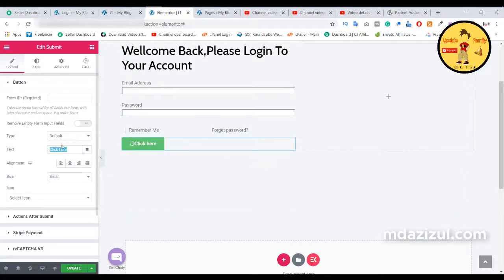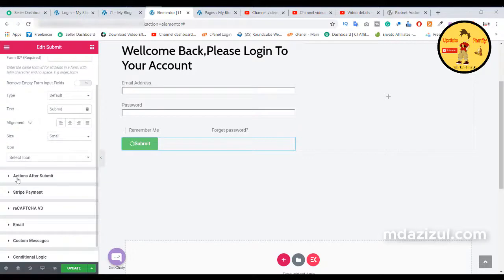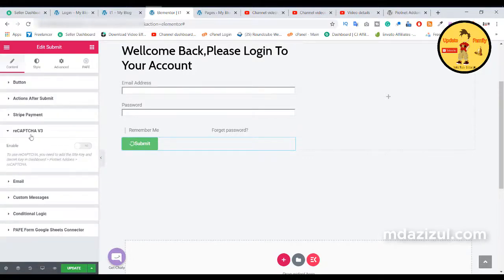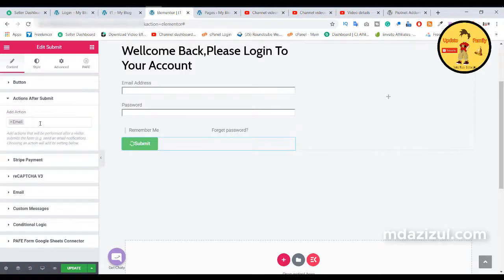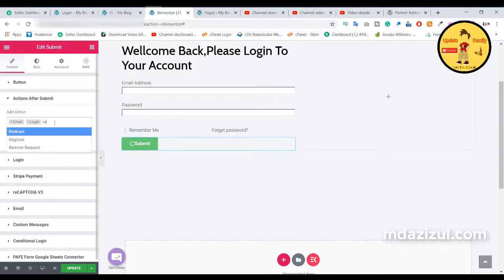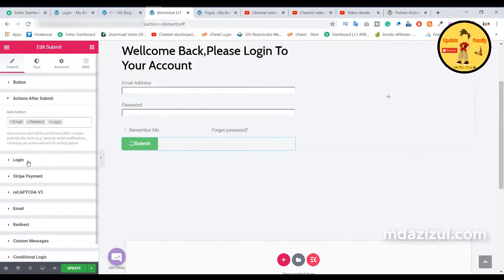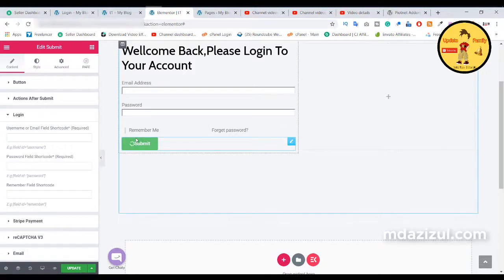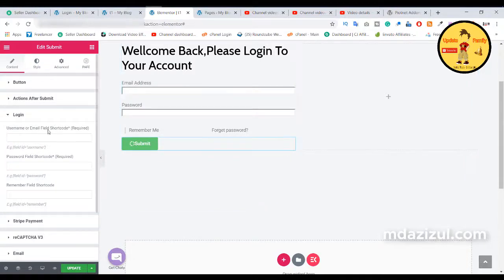You will see the page update. Change the text to 'Submit' and adjust the alignment. Here you can see the 'Action After Submit' option — input 'login' and set it to redirect. Basically, when any user clicks this button, they will be redirected to my account page and they will be logged in.